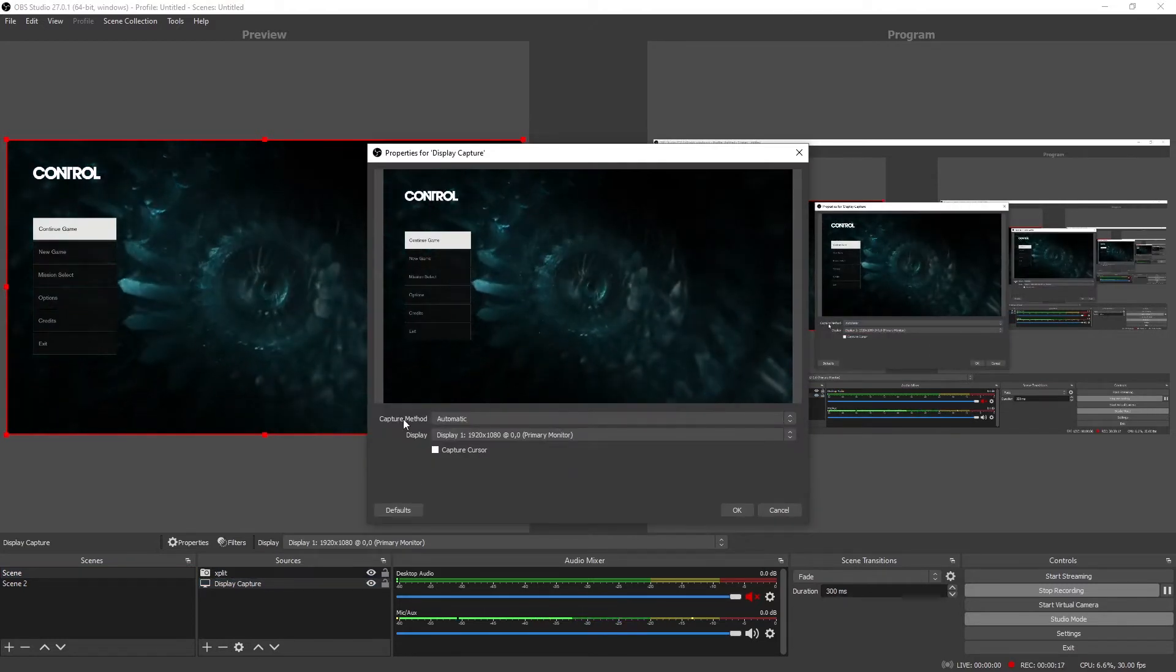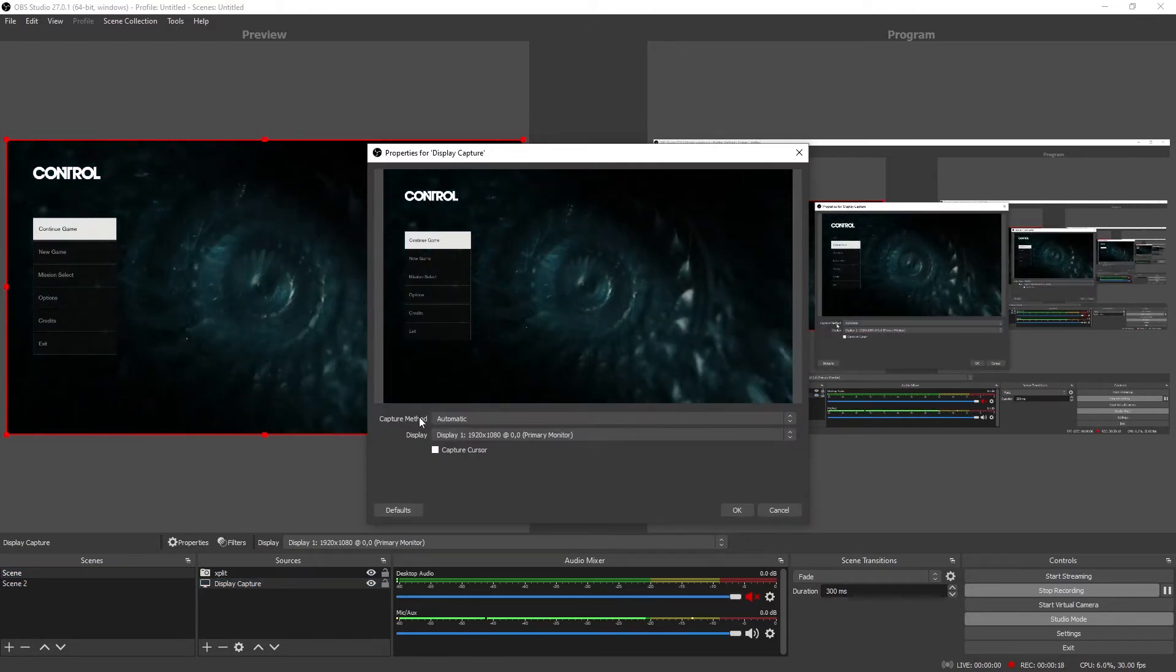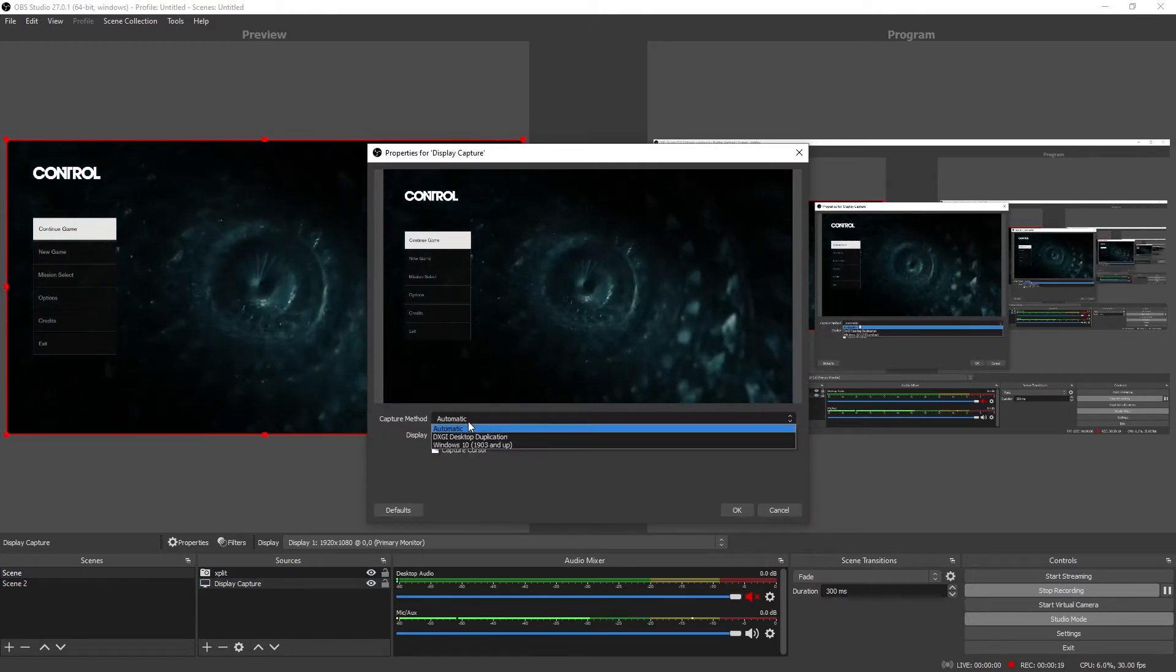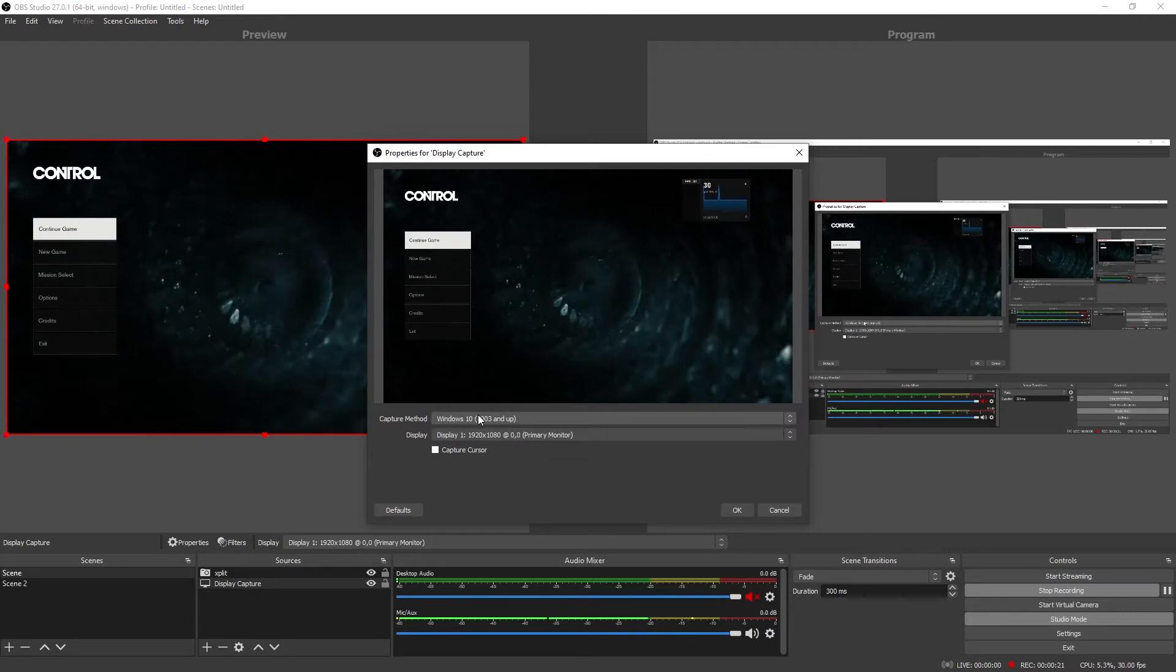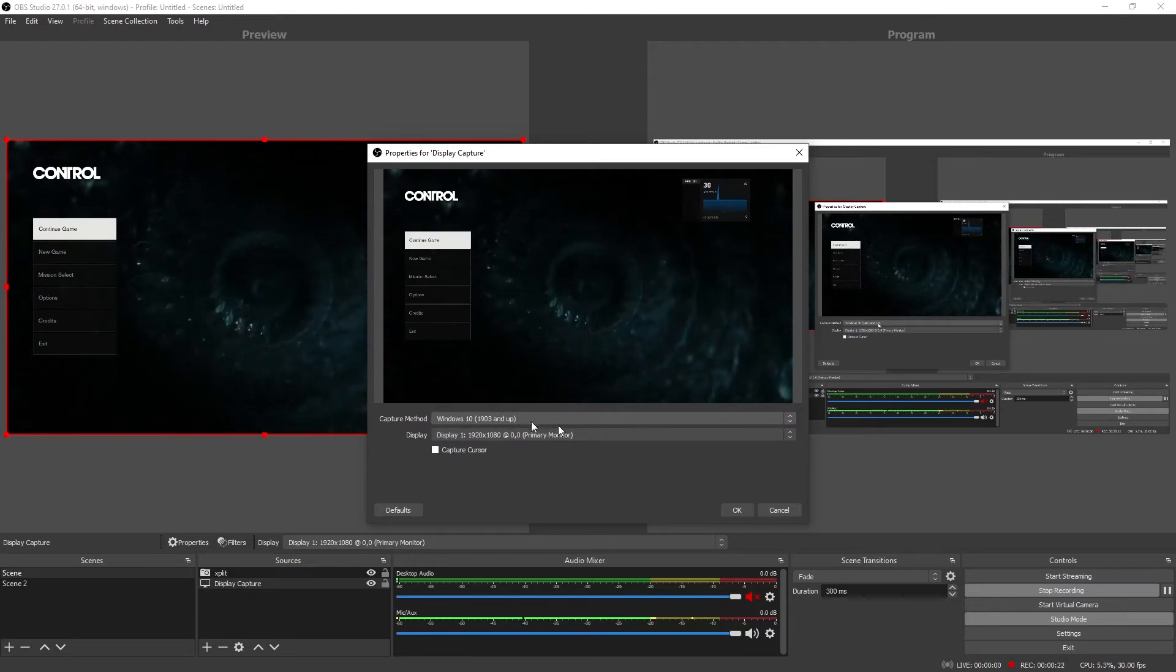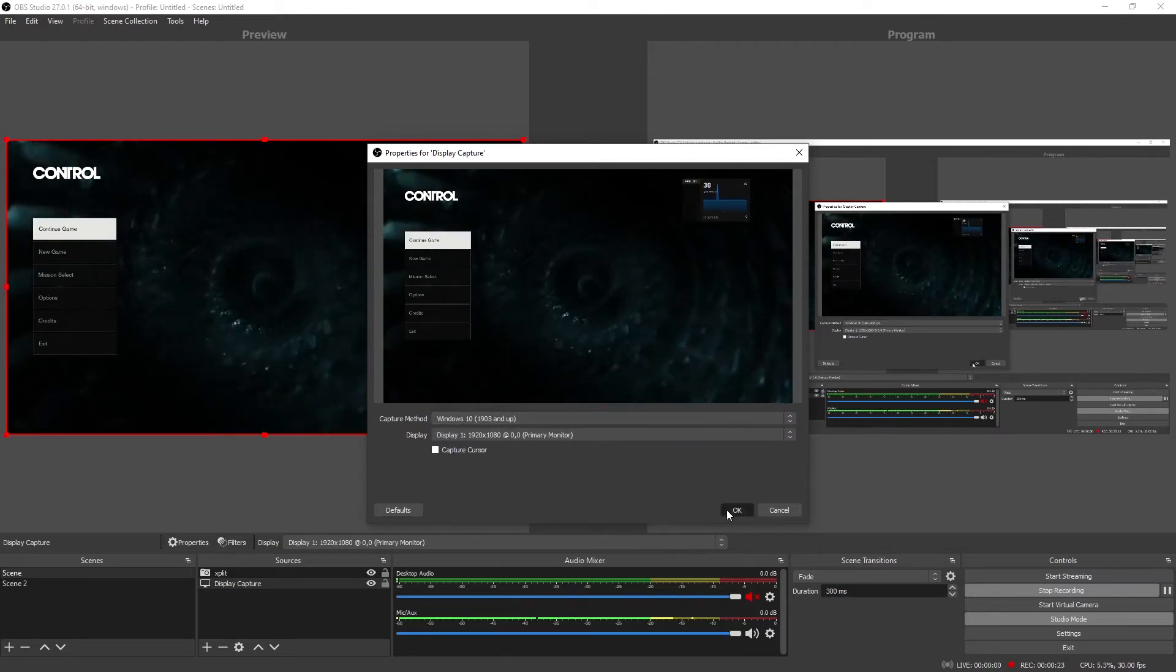Double-click, in the capture method, change it to Windows 1903 and up, press OK.